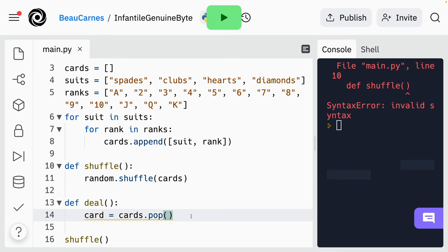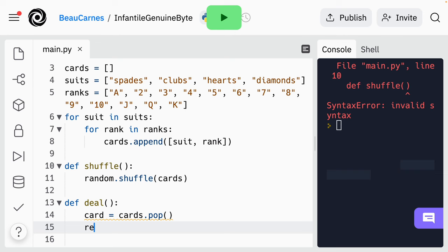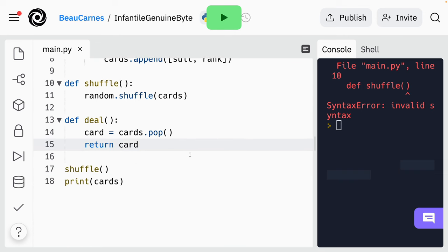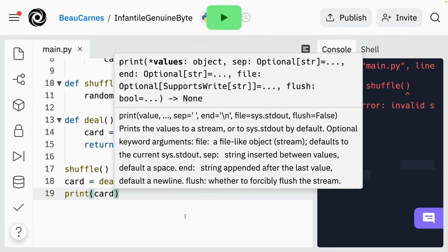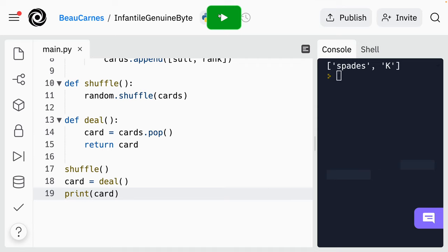Now we'll create another function called deal, and we'll put this line inside the deal function. So we're going to define deal with the colon this time and make sure to indent that. We can see this has an orange squiggly line because variables can only be accessed in the context that they were created. The card variable will not be available outside of the deal function. You can get a value out of a function by returning a result using the return statement, so at the end we're going to return the card. So card = deal(), and then we'll just print the card — we see a different card every time we run the program.